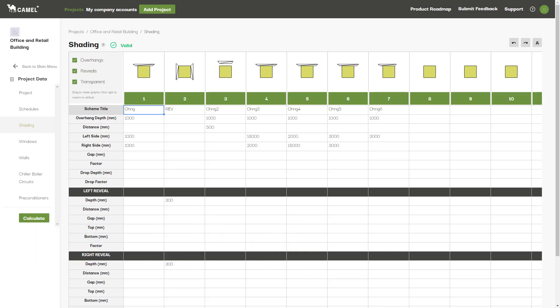Each shading device must have its own unique title. Note that the shading is defined from the perspective of being outside of the building and facing the wall.